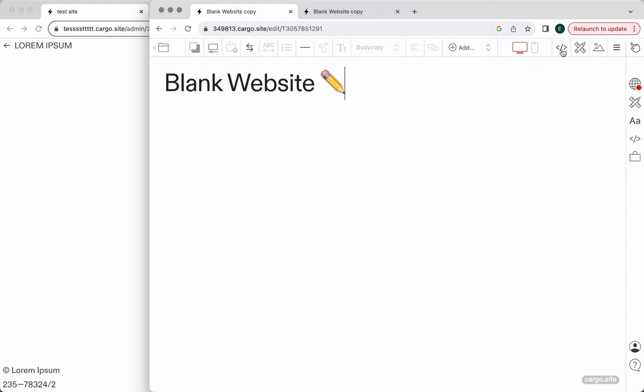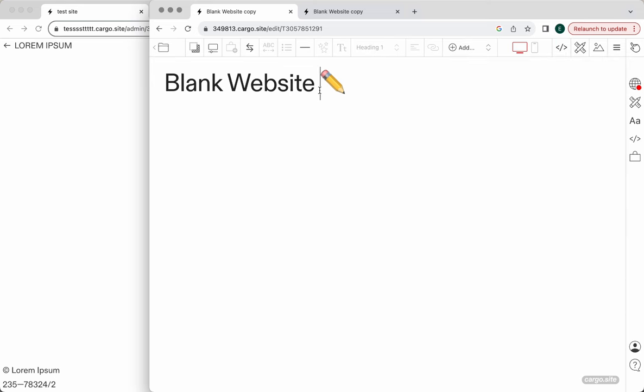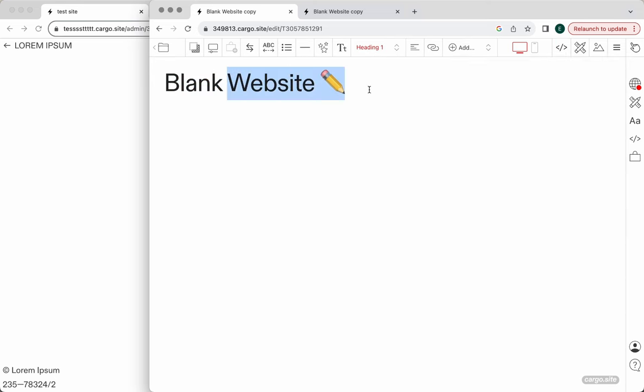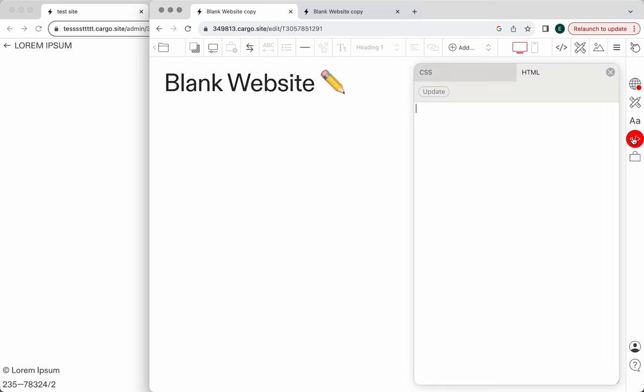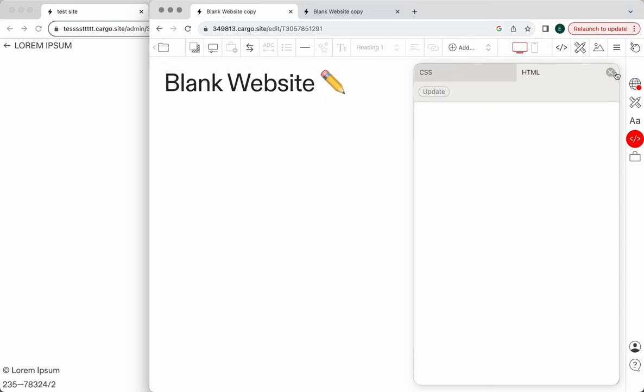The coolest part about Cargo Collective is that they kept an ability to work with code directly. I think this is really wise because most people who work with Cargo Collective or who build their own websites on Cargo, they all want to make them as unique as possible, as creative as possible, and that's where the code is really a must.